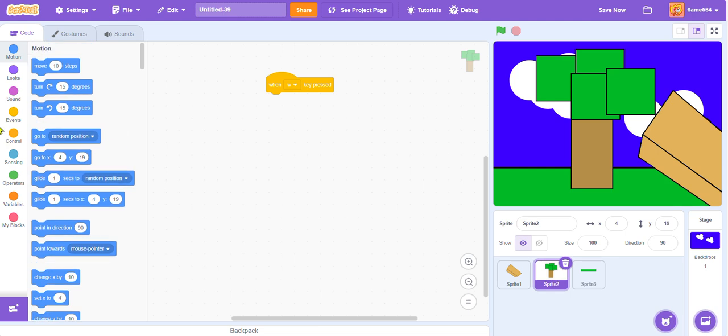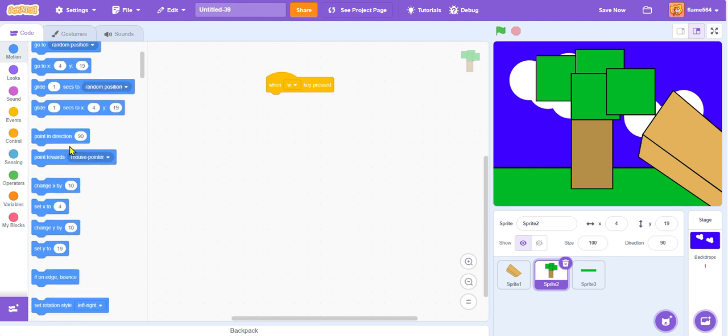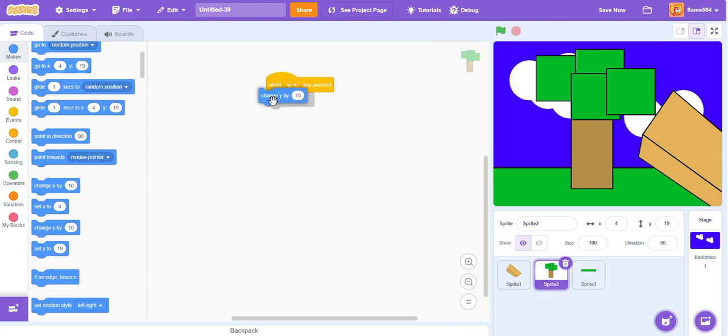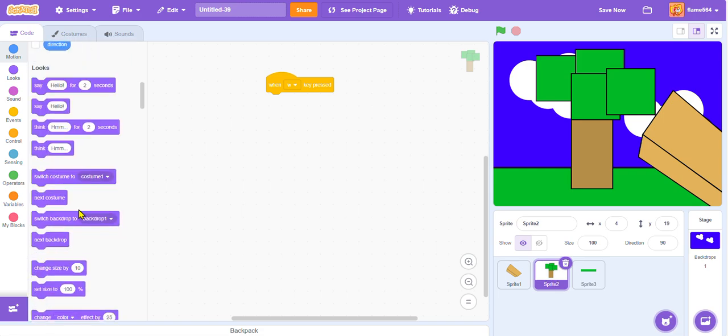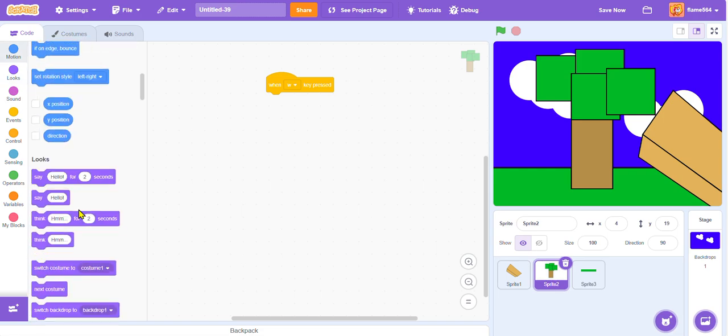And we're not going to be using the simple move 10 steps because that only goes in one axis. So, what we can do is we can make it change the Y. Oh wait, no, we don't want it to change the direction. We want it to change size.